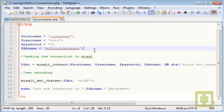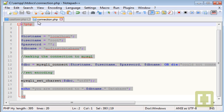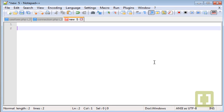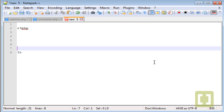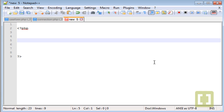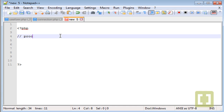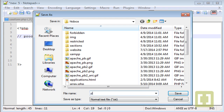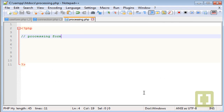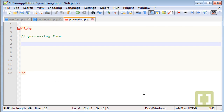The first thing we should do is insert values that we type in our form into our database. We know that everything in this script is working to connect to our database, so I'm going to save this as connection.php and create a new file. This new file is where I'm going to store the script that will process all the validation of the form — whatever the user types in the form will go through this script. Save this as processing.php.